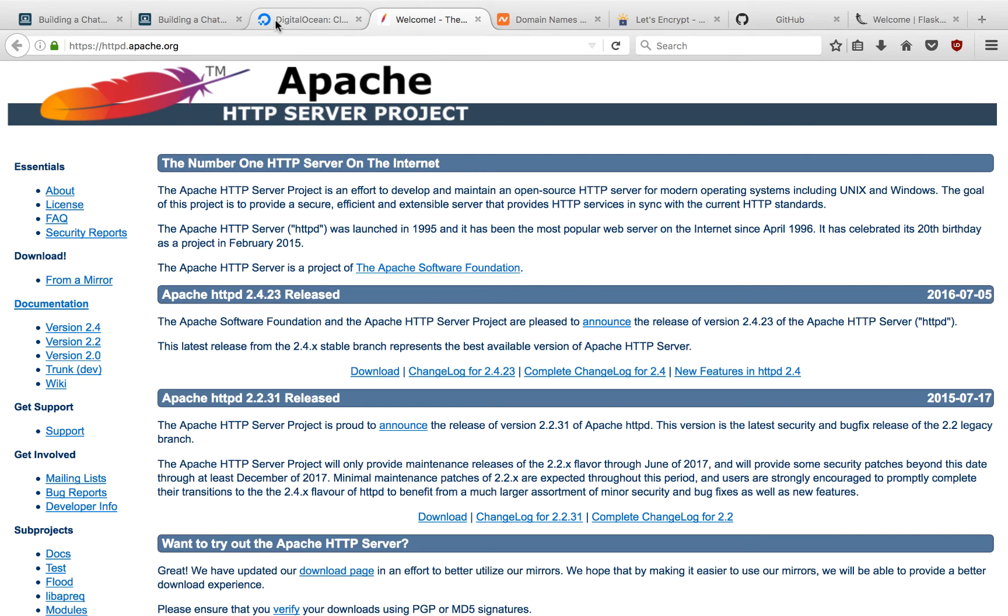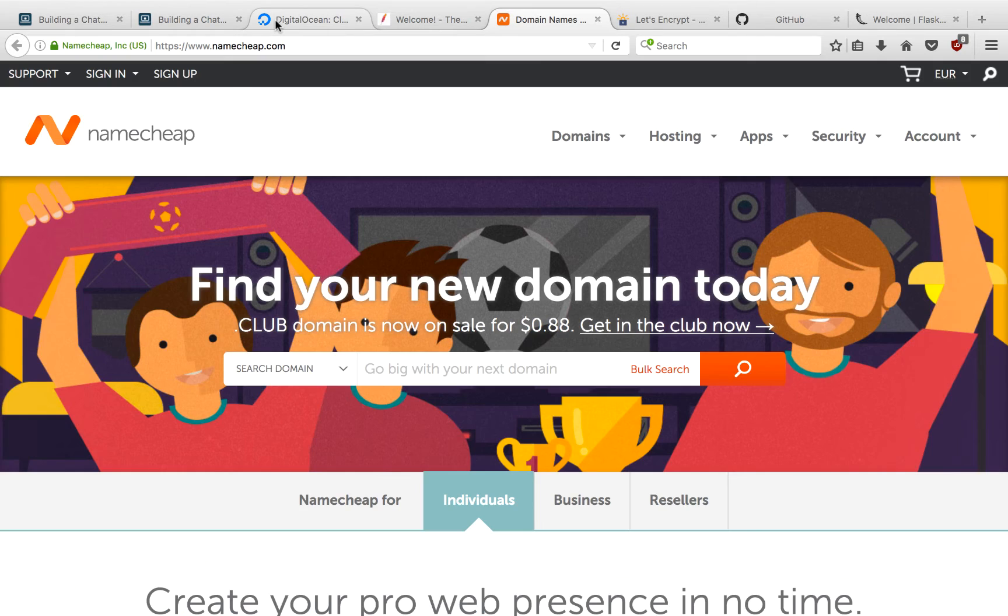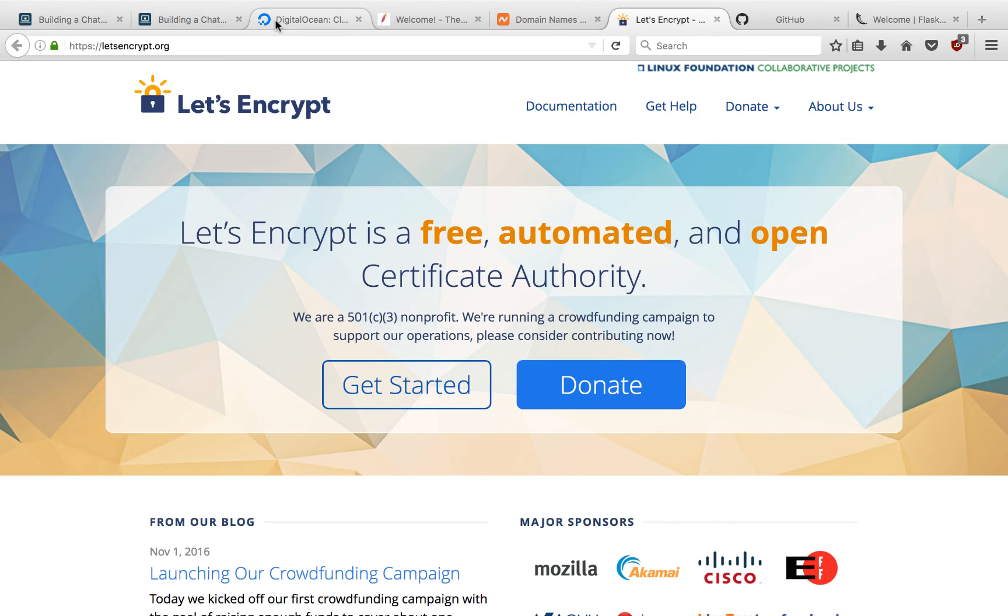We'll install a web server, Apache, install a domain through Namecheap, and an SSL certificate using Let's Encrypt.